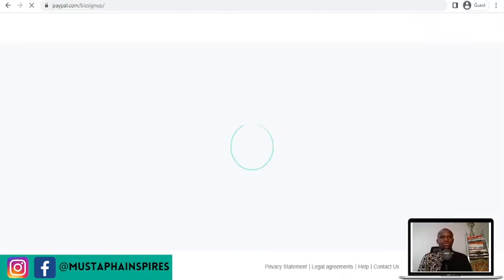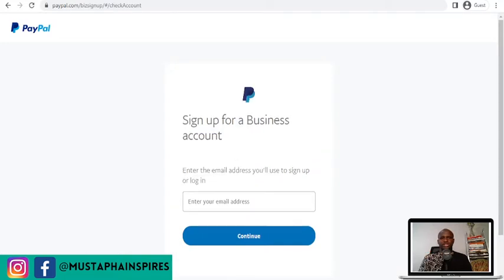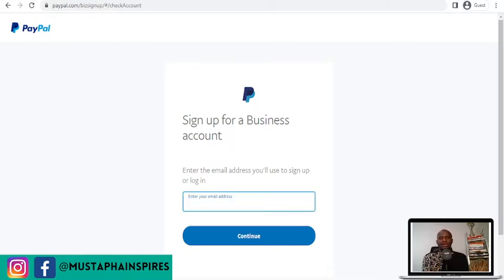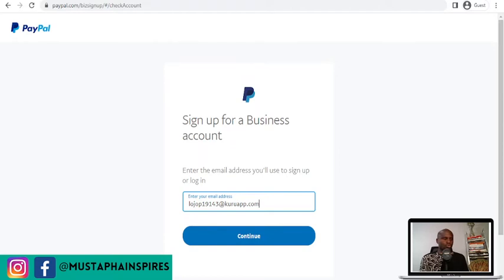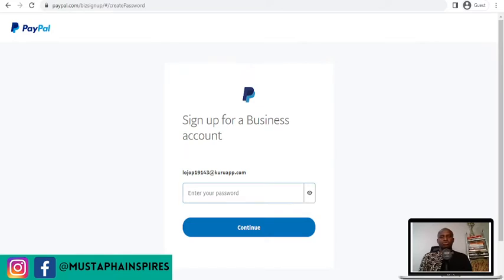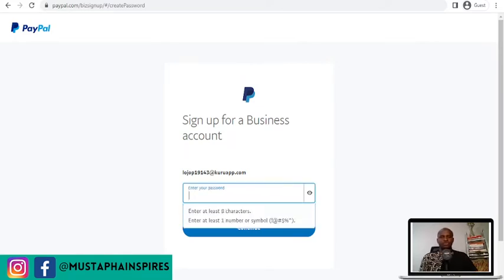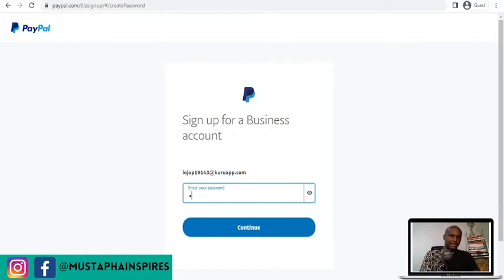Once you continue, you get a page that will ask you to put in your information to register. This is going to be your PayPal account. The email address you use is your PayPal account address — the one you send to people when they want to pay you. So use the email you want to use. I'm just using a temp email for this tutorial since I already have different accounts. You can just use your own email and continue. Then they'll ask you for a password — enter any password you can remember.